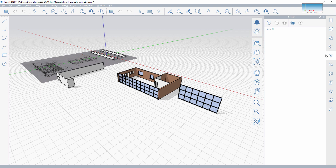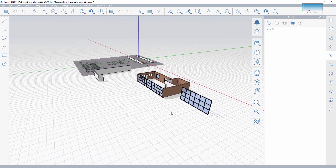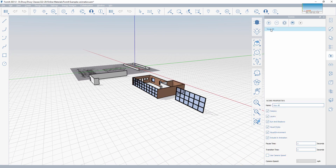From there, what we need to do is add different views — or different scenes, as they're called in FormIt — and establish those as keyframes. Then we're going to allow FormIt to put those together as an overall animation. Starting with a specific point, I'm going to refresh here for View All. It's going to say Update Scenes, and it's worth noting that I can change sun and shadows over time.